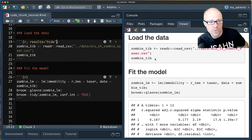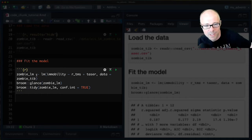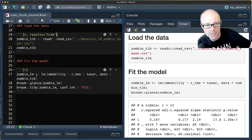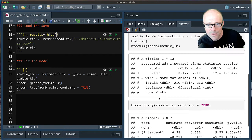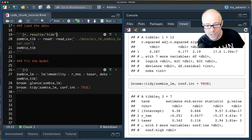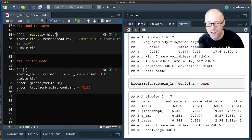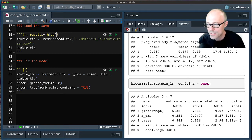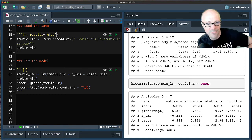Now, when we fit the model — a linear model called zombie_lm predicting an outcome from a couple of predictors — and then run broom::glance() for fit statistics and broom::tidy() for parameter estimates, the output when knitted looks horrible. Ideally we'd like it to look nice, and the way to do that is to pipe the output into the kable() function from the knitr package, which formats it nicely.